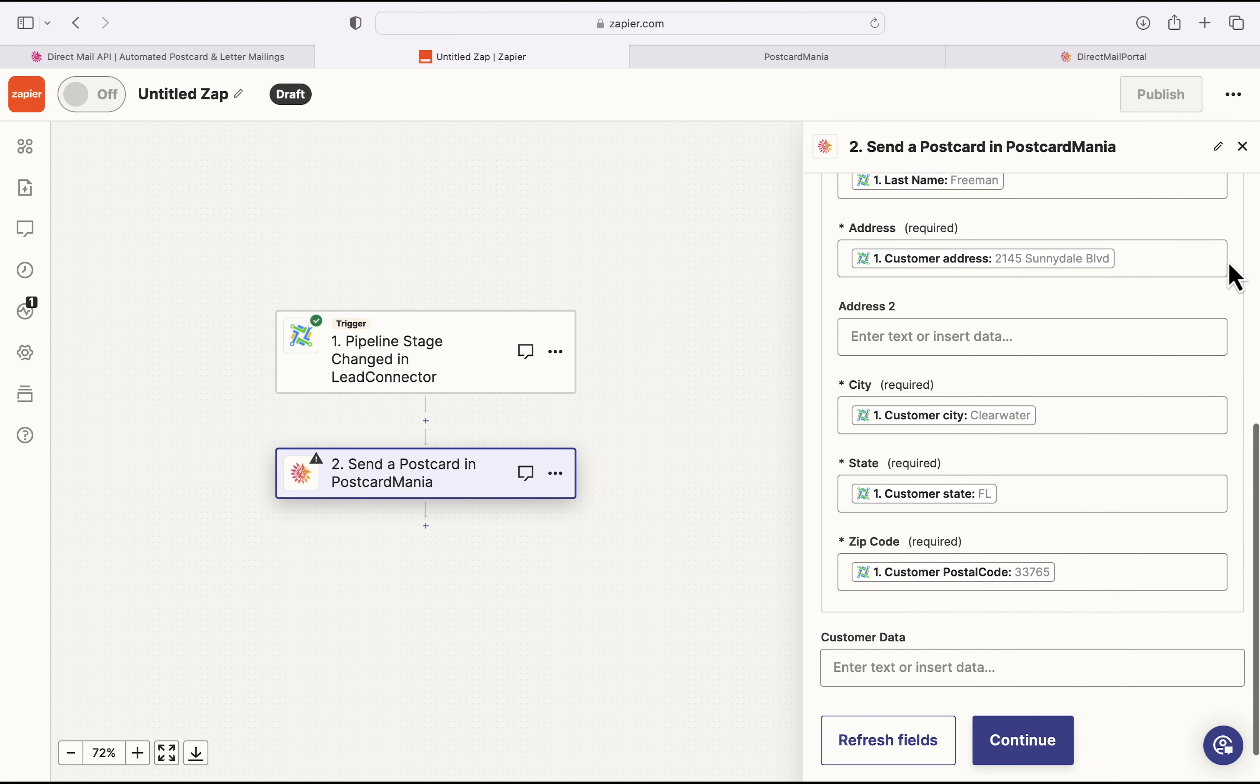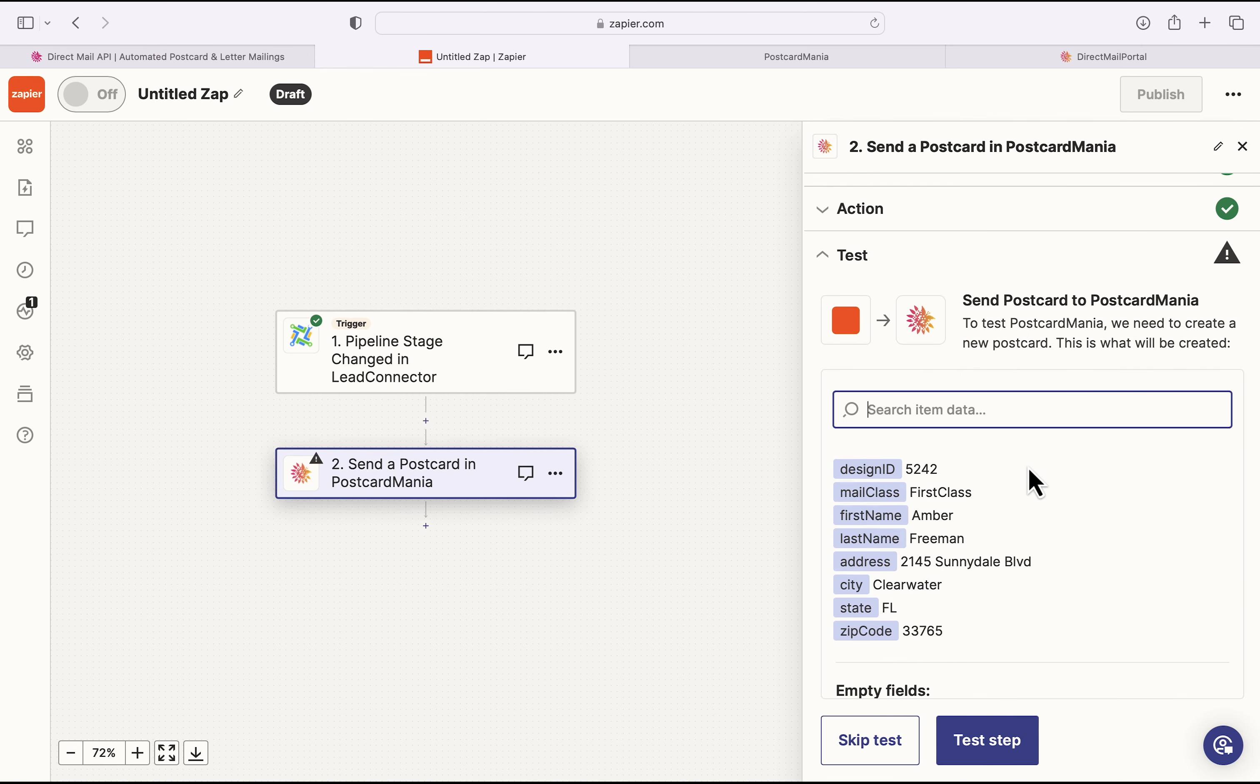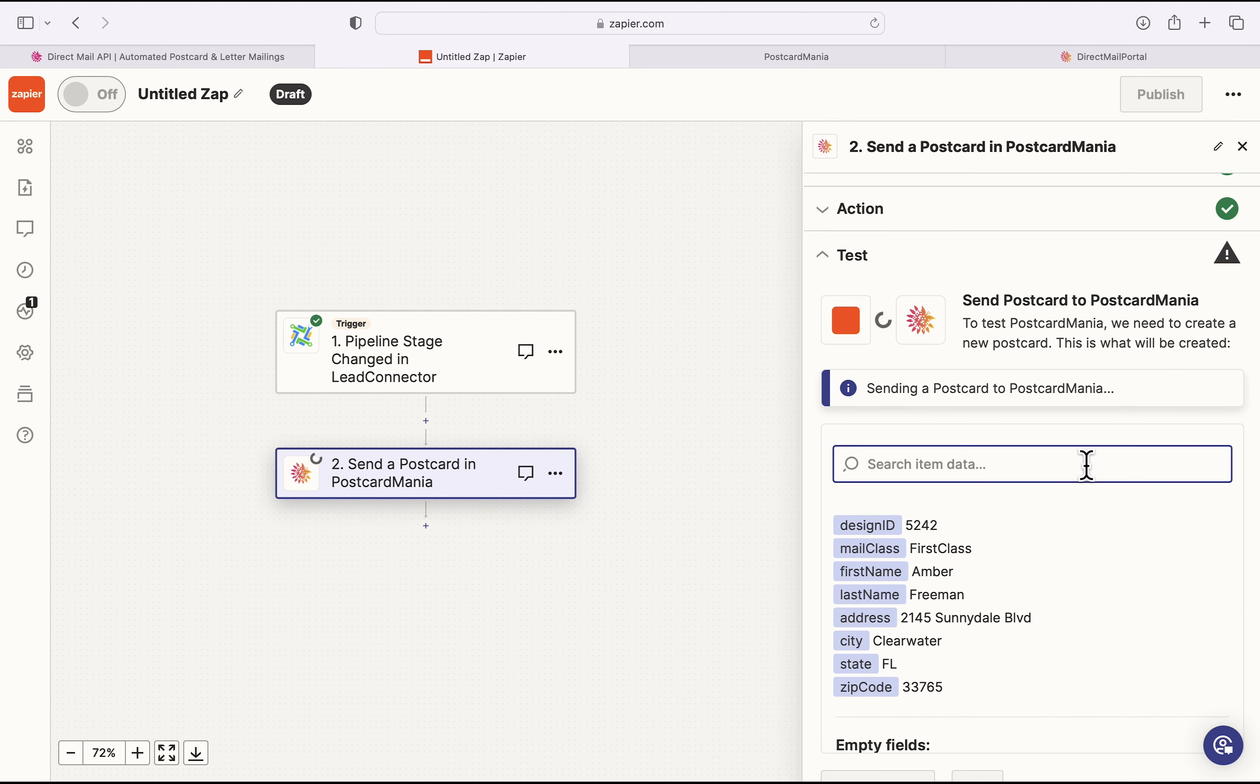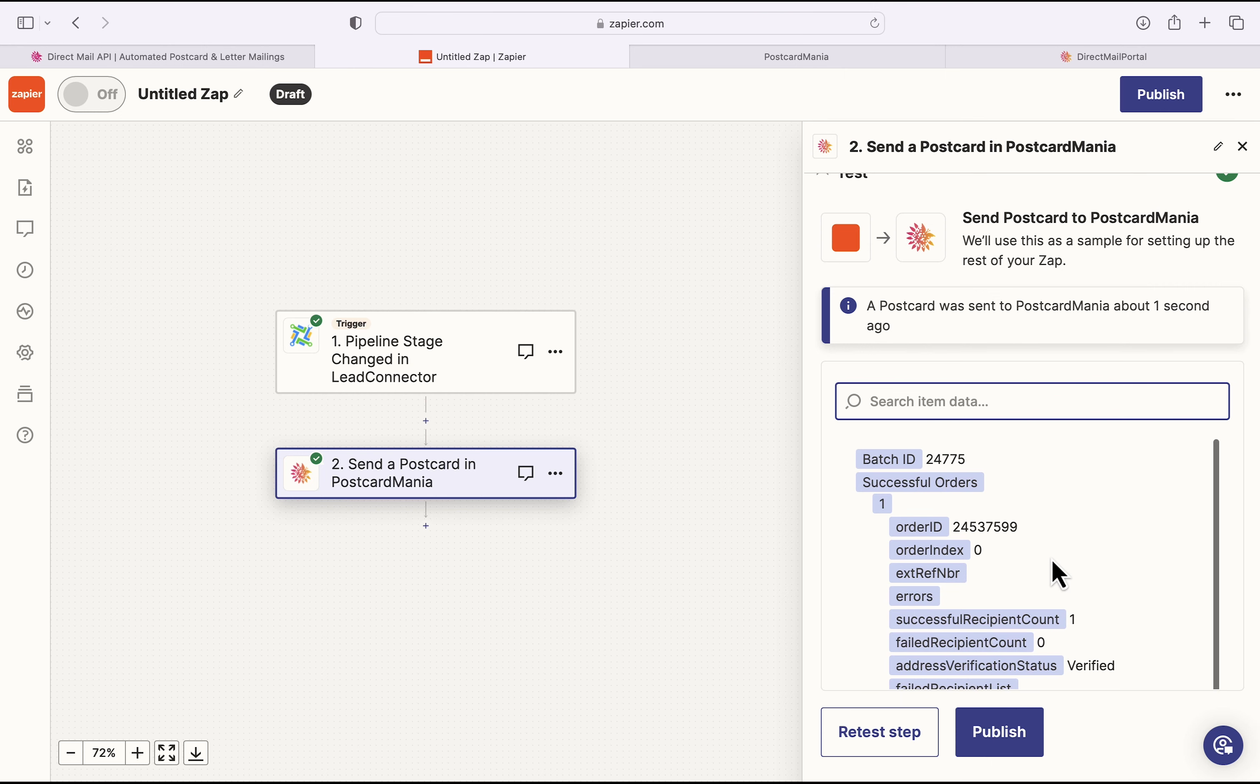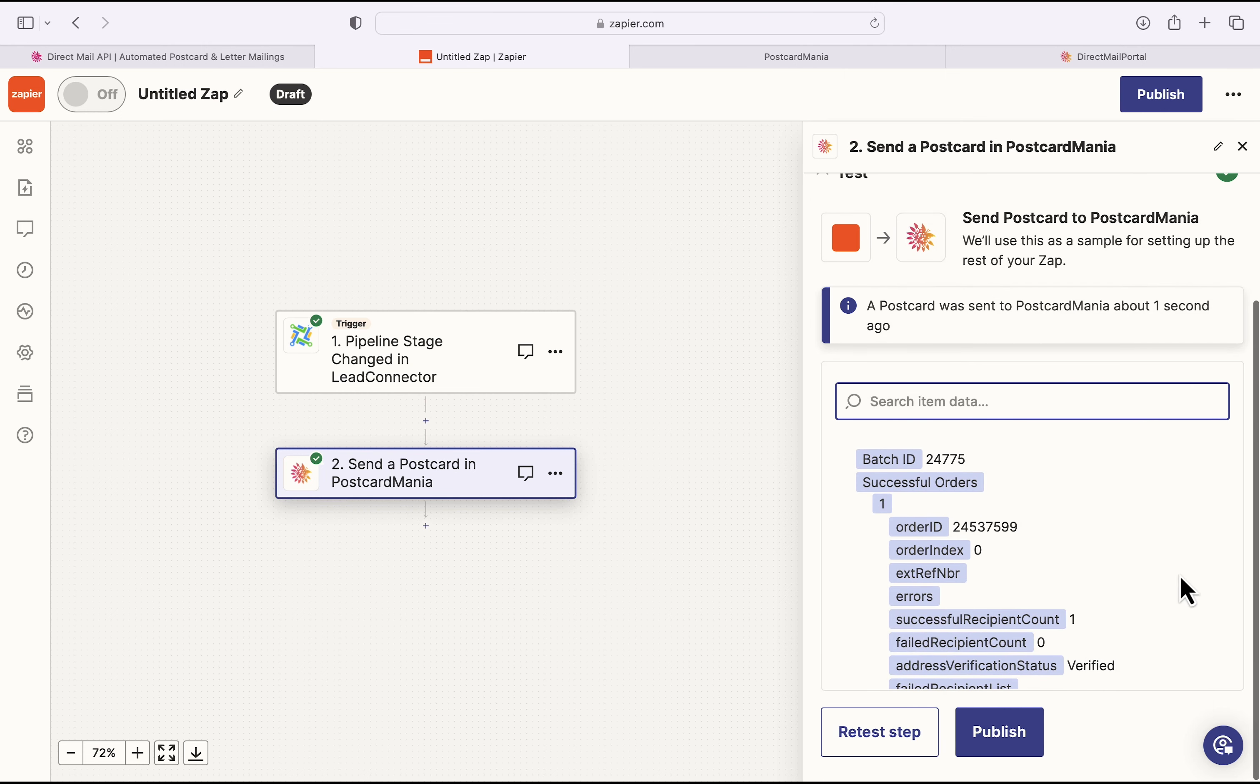And once this is all filled out, I'll hit Continue. And then we will have our test info. So you can see it's pulling the recipient name from GoHighLevel. And I can test that step, which will feed this recipient into our API and create an order, which it successfully did. And as you can see, it's all verified and successful.